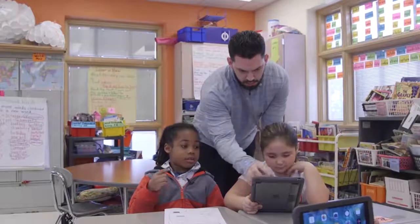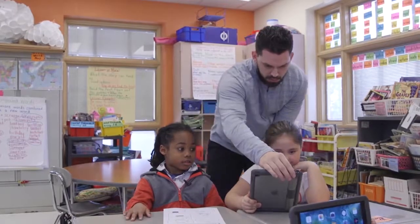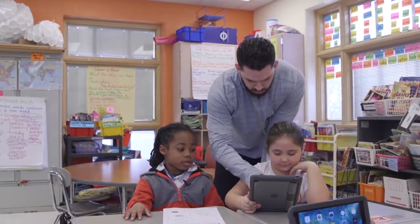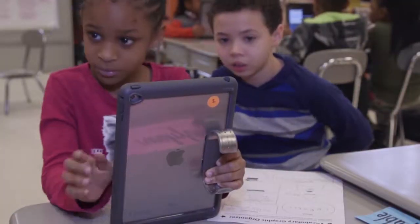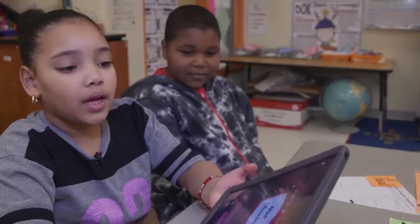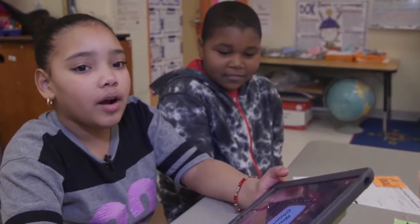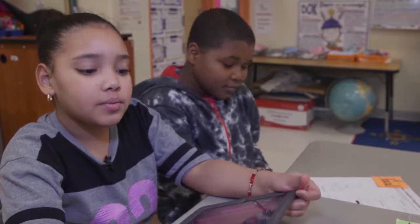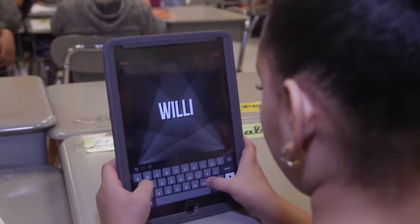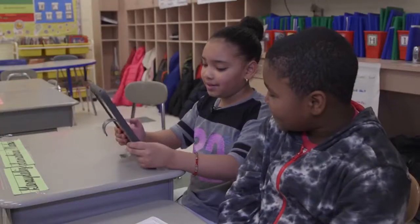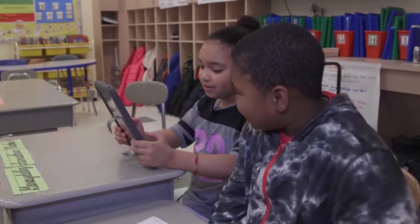These kids are going to a grade where they have to test on technology, so any kind of exposure they get to using it and applying their learning through it is a benefit. We like learning with our iPad because it's more easy and it's fun to do stuff.